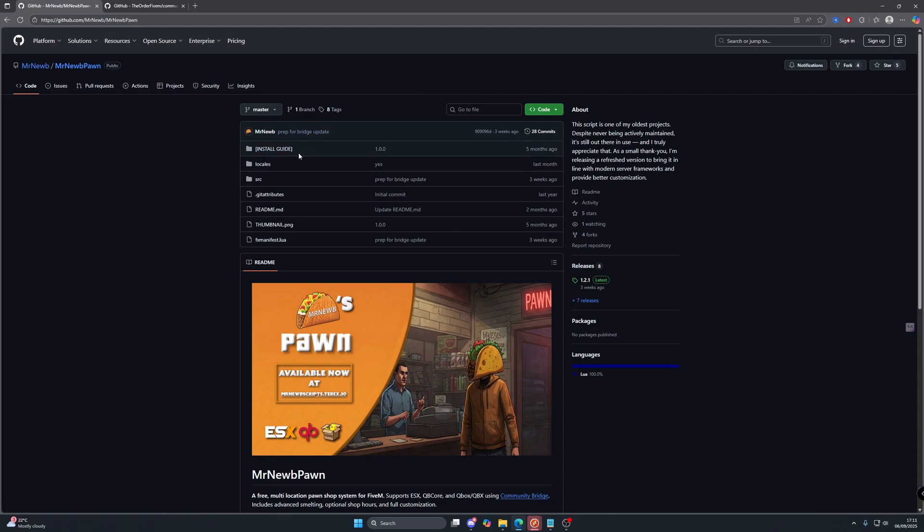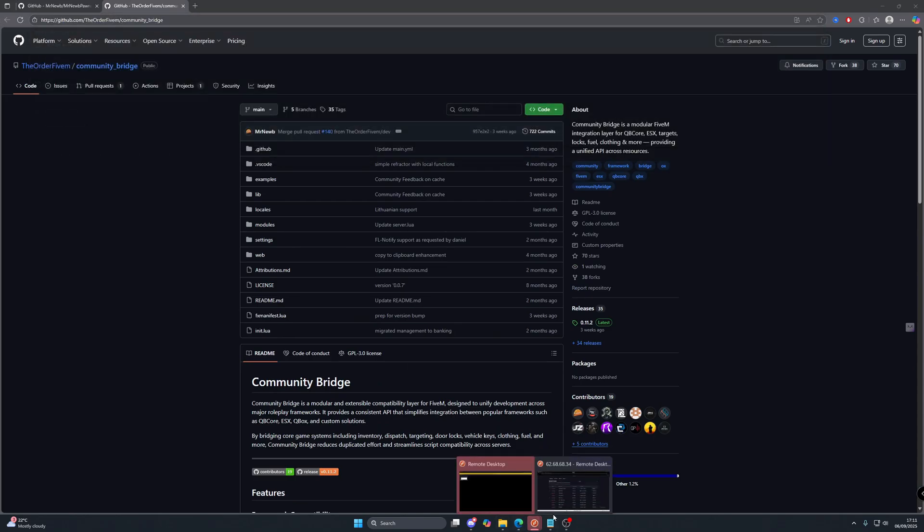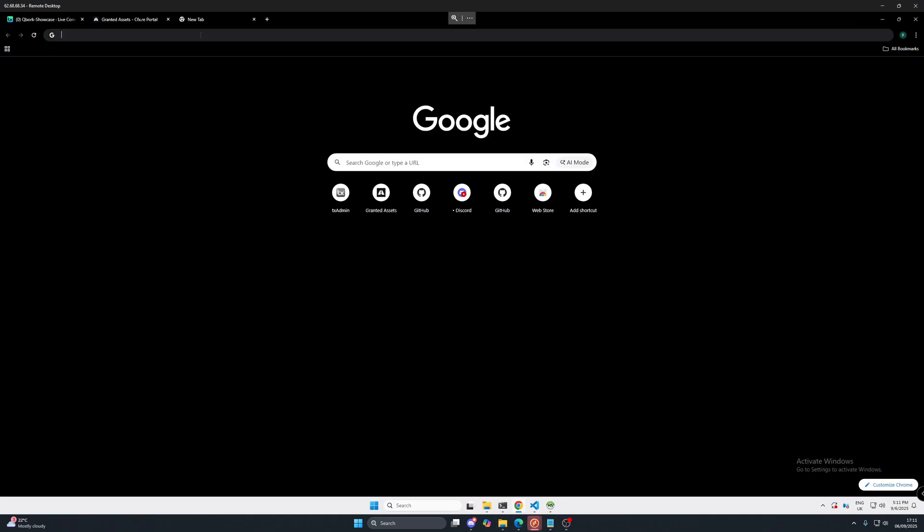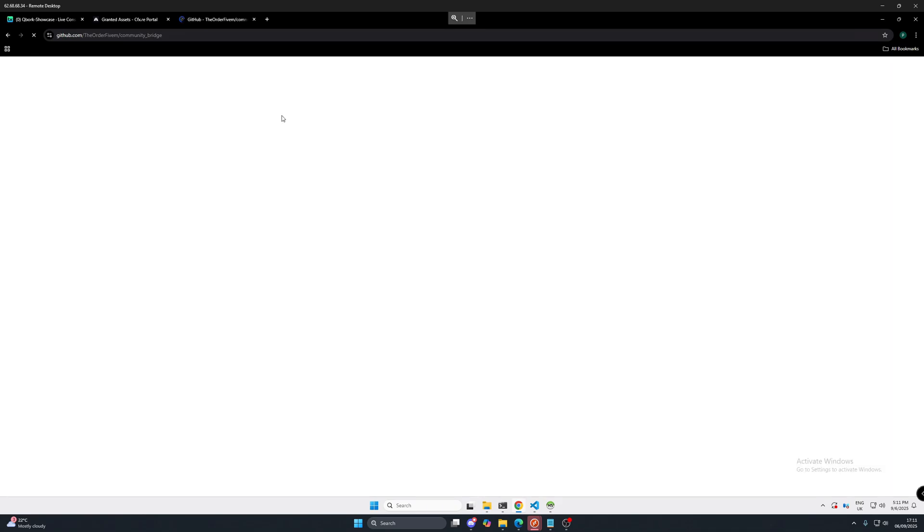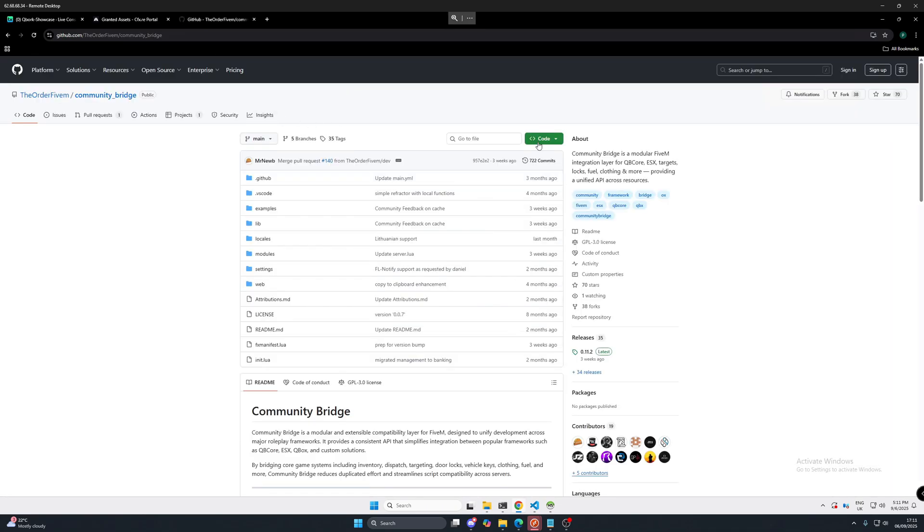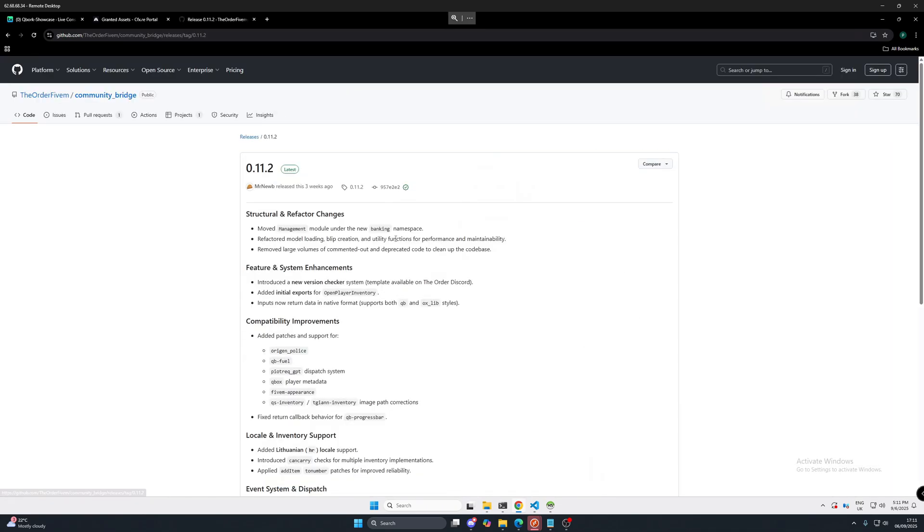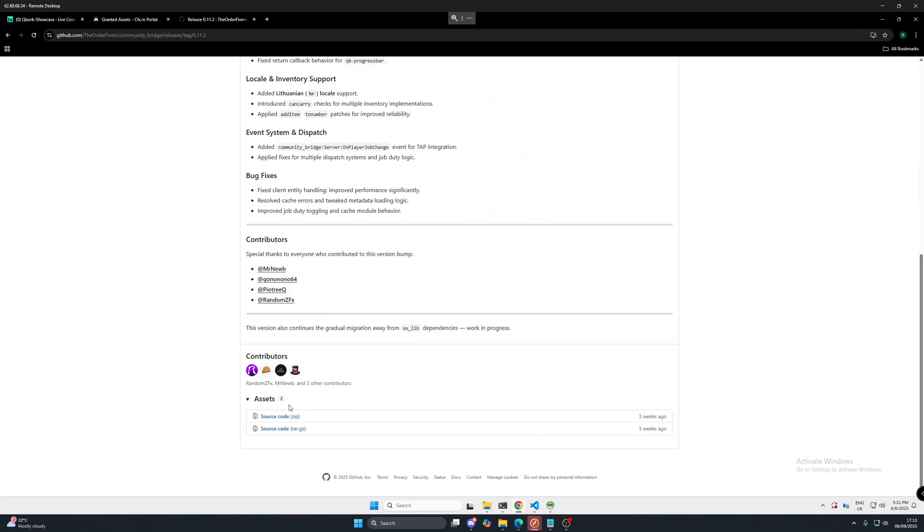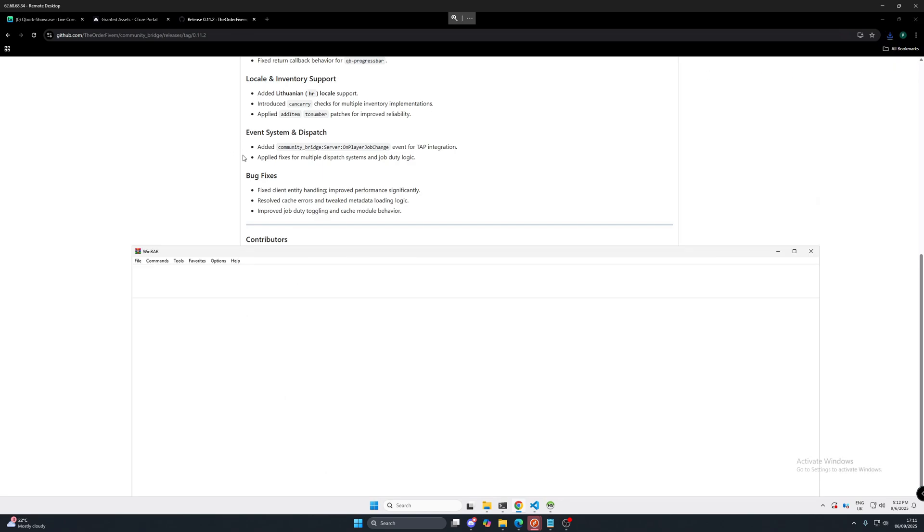So if you don't have the community bridge installed, let's show you how to get that. I'm going to take that link, go to my server, pop that in here and we're going to download here from the latest and we're going to go source code. It's going to download it here just like so.